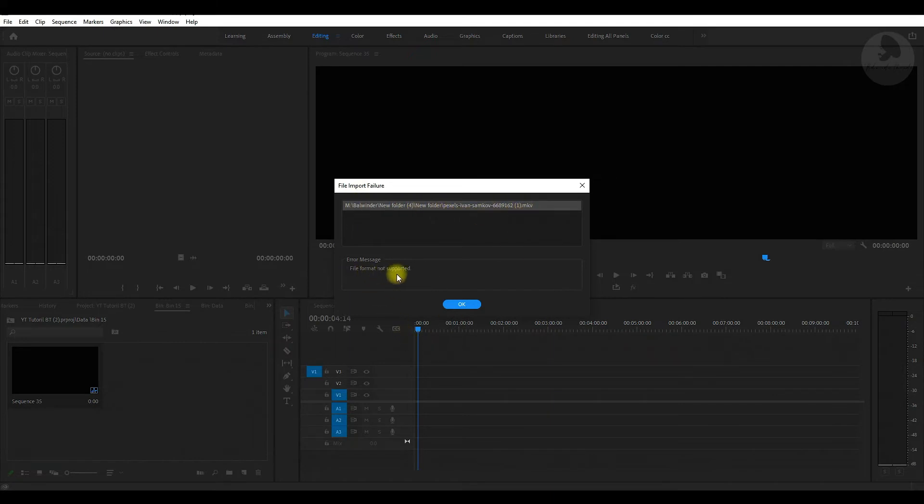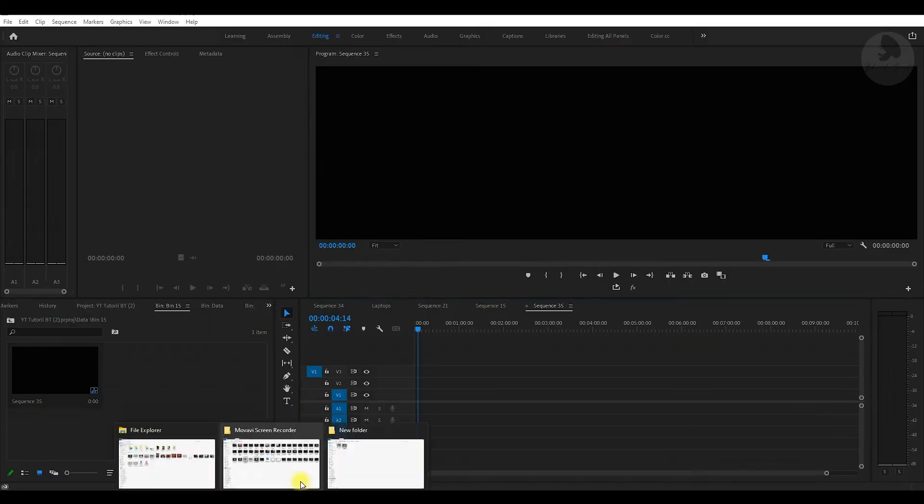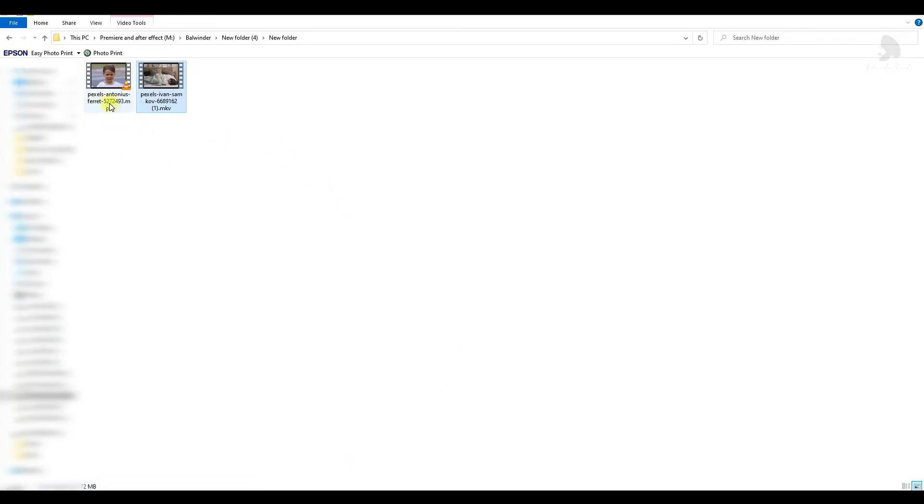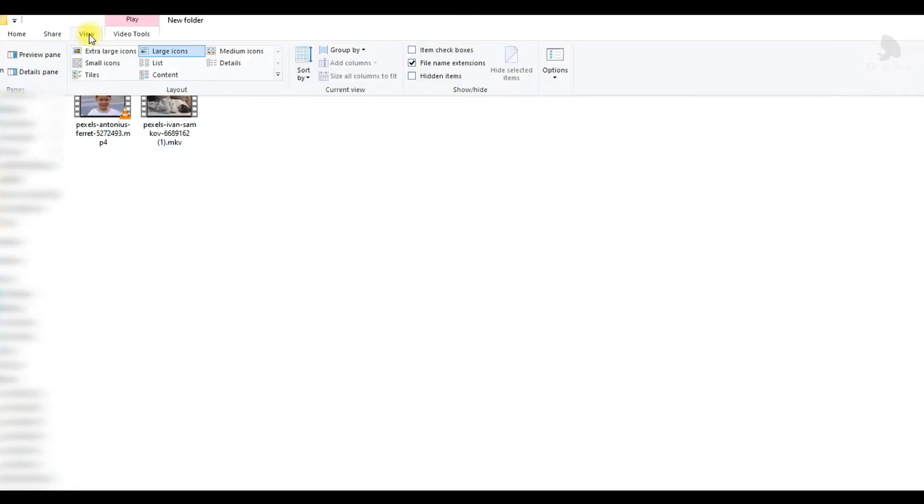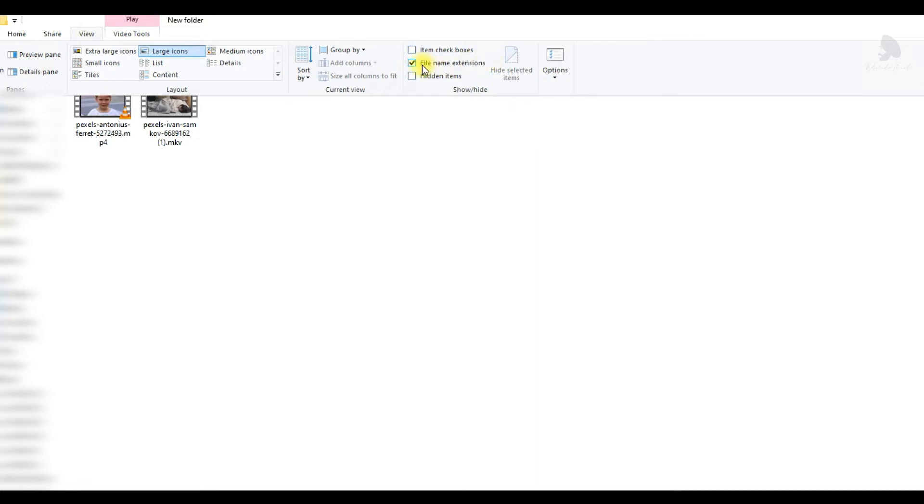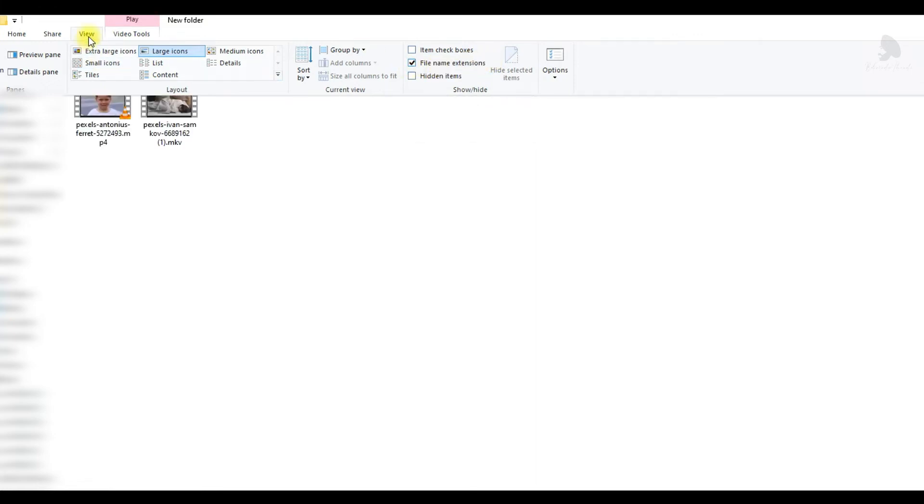So now we fix this. First, click here on View and make sure this option is selected. If it is off, please turn it on with this check icon. This is inside View.